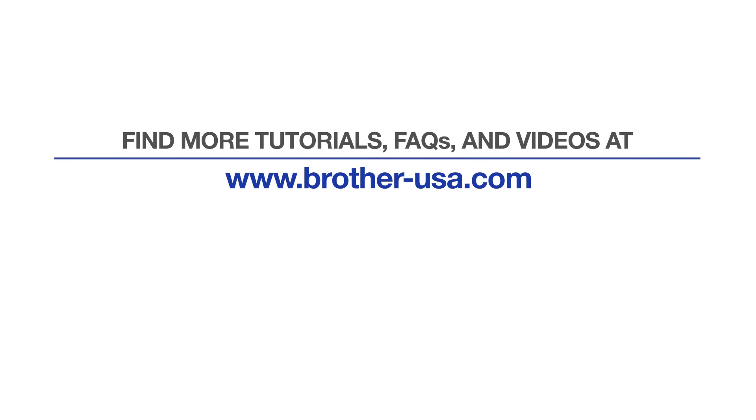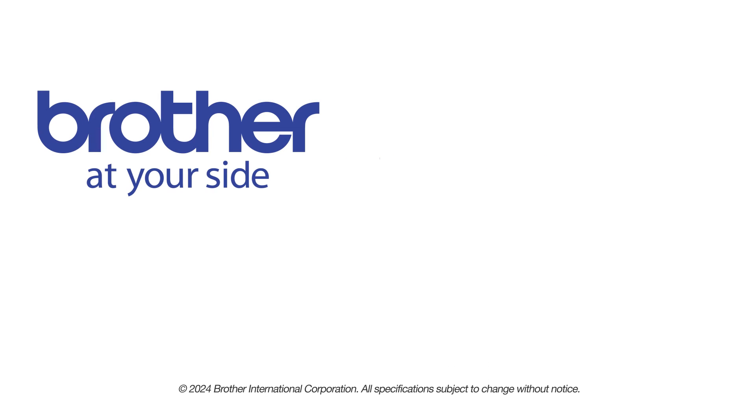For more tutorials, FAQs and videos, visit us at www.brother-usa.com. If you found this video helpful, be sure to subscribe. Thank you for choosing Brother.